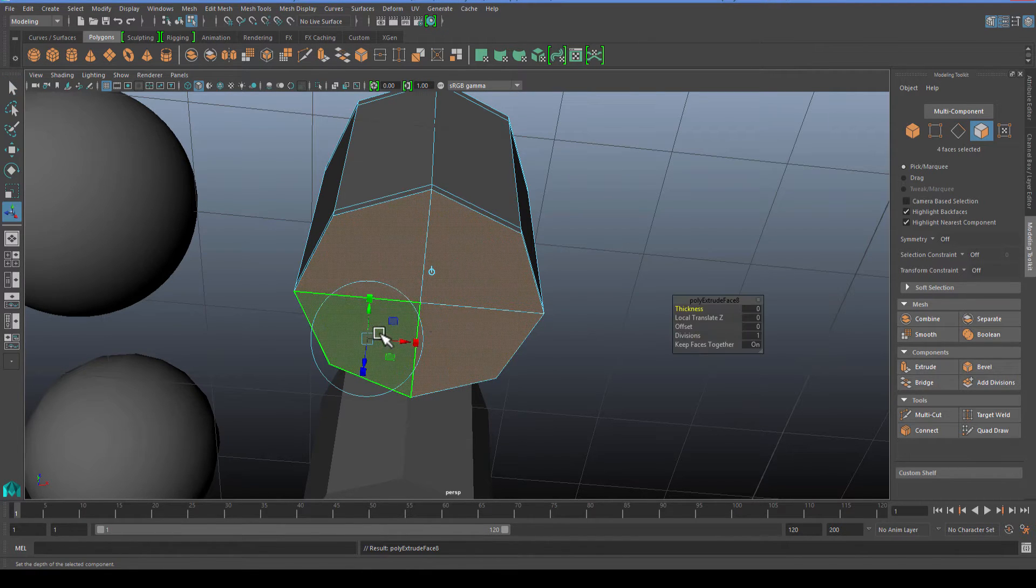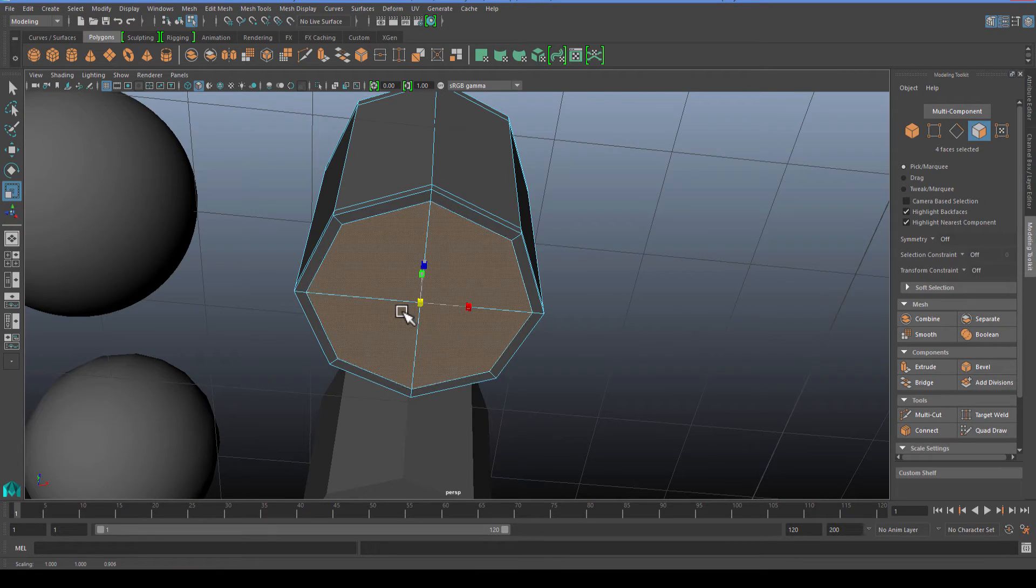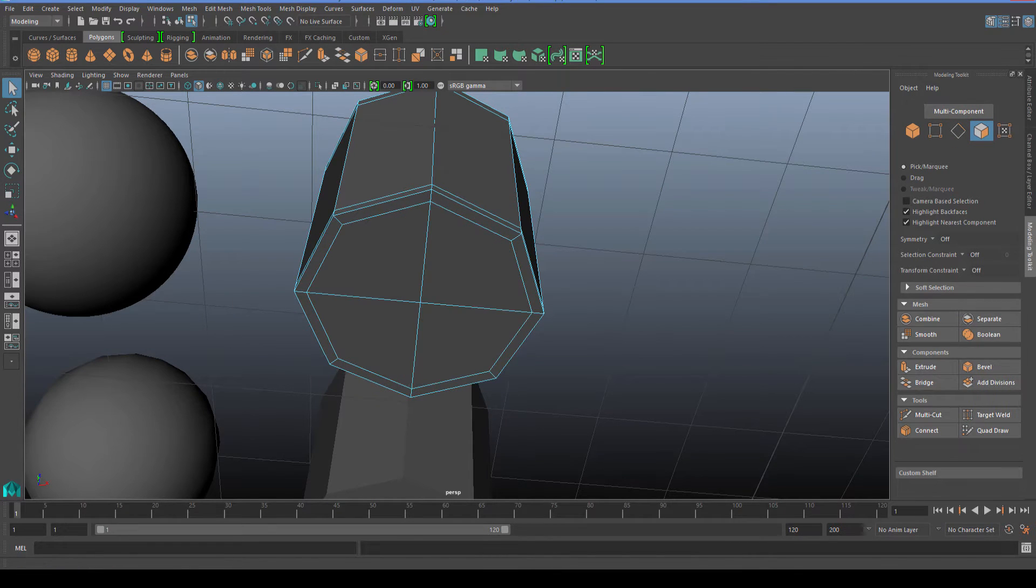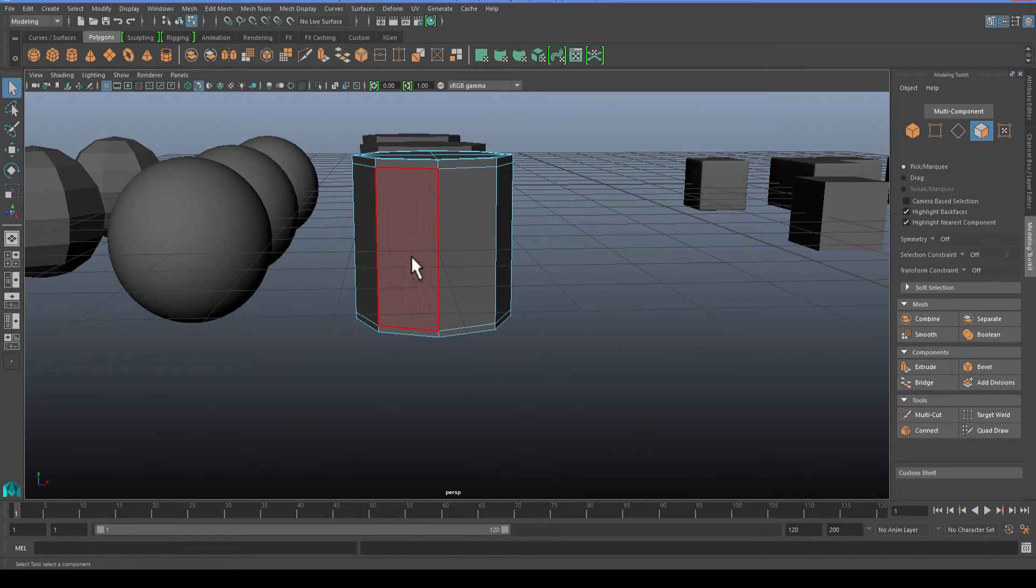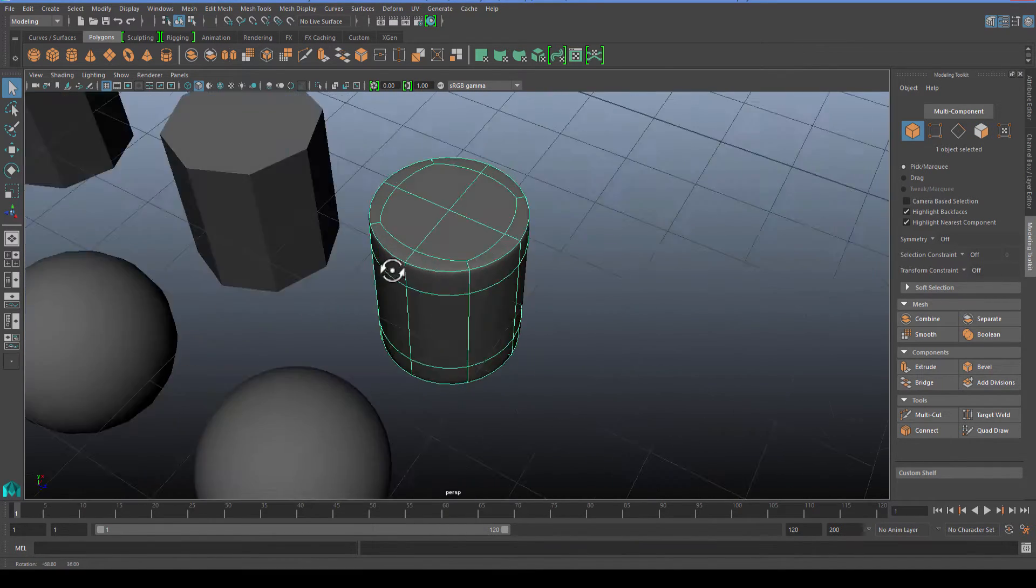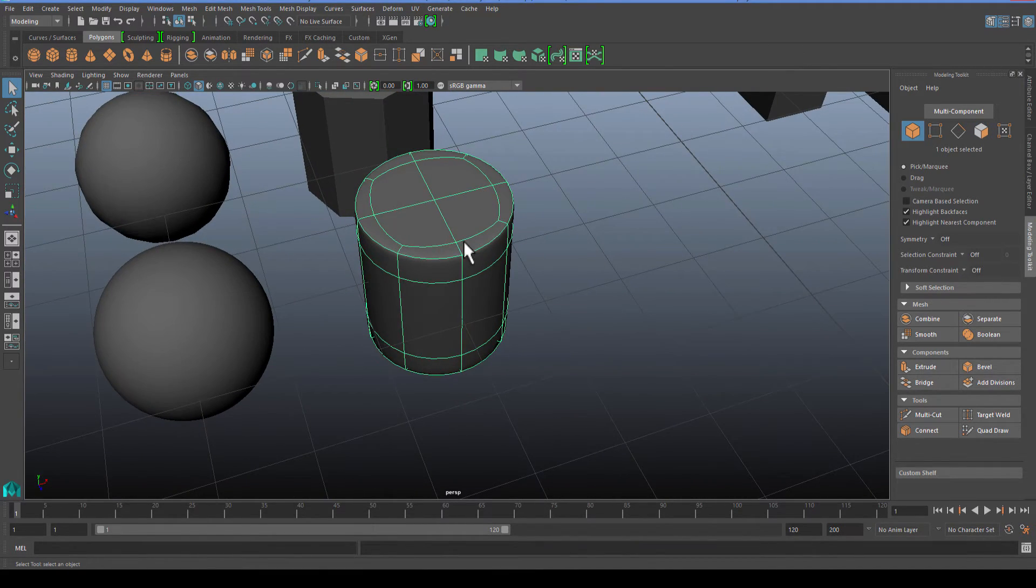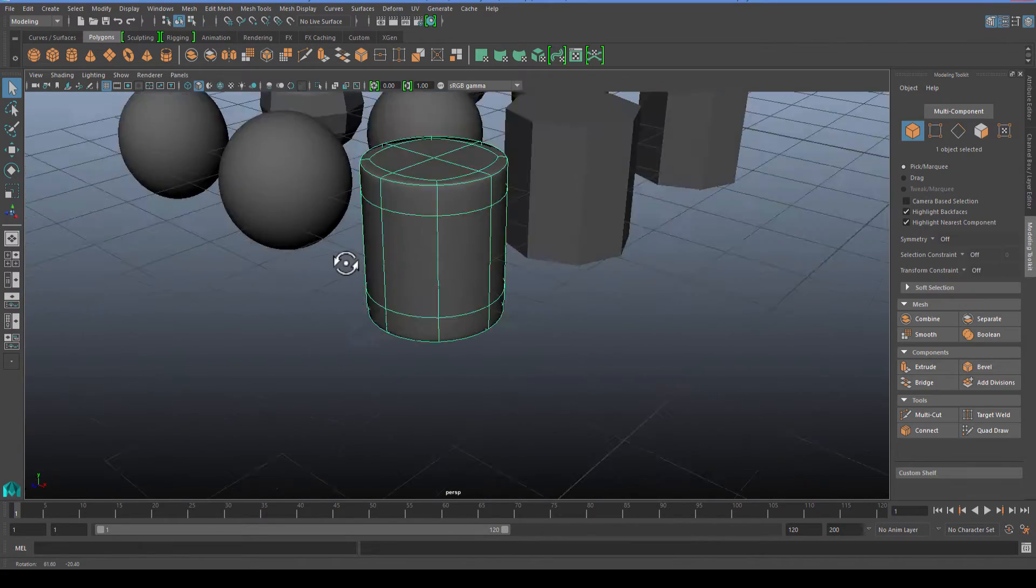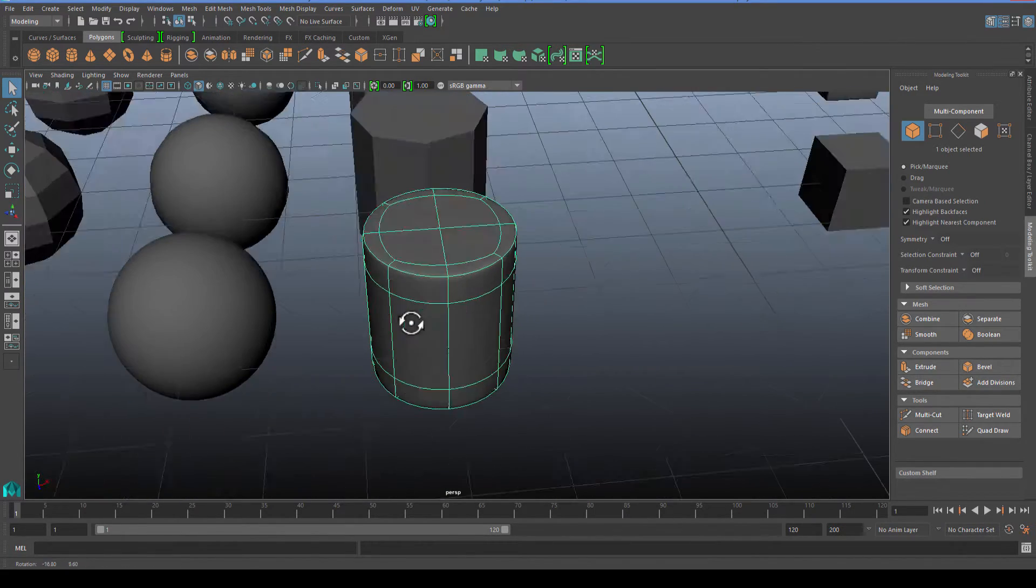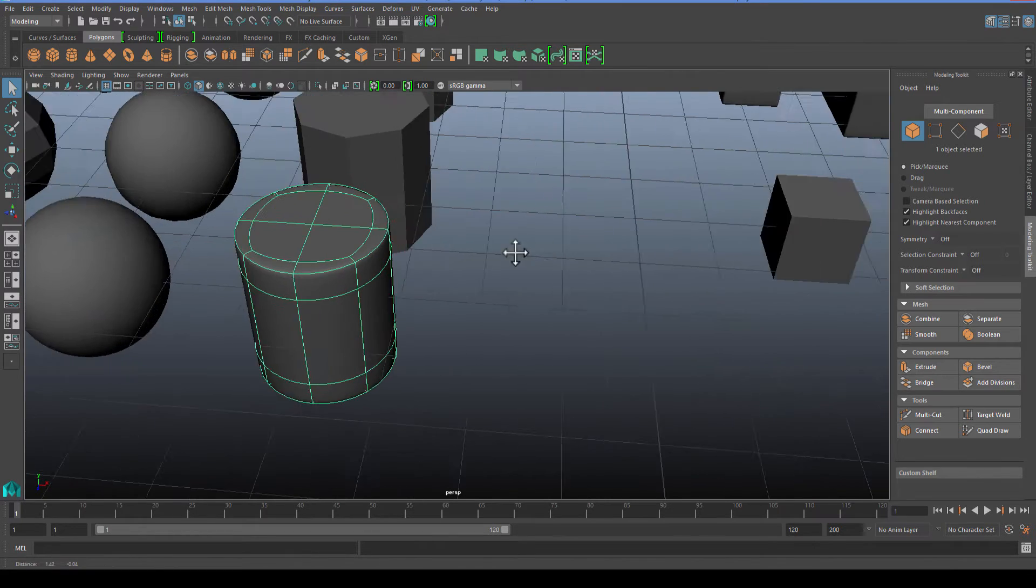What we now have, if we go back to object mode, is it holds onto the cylinder. You have nice quad geometry up in the top, good geometry all around.